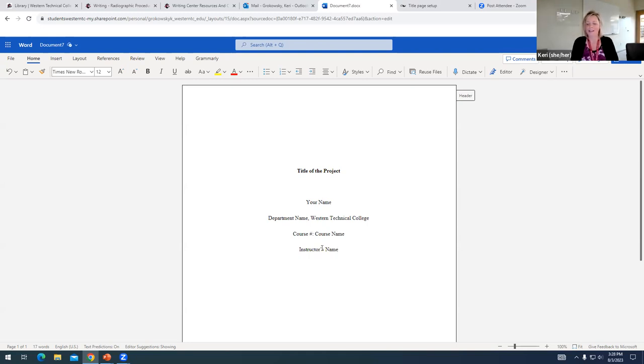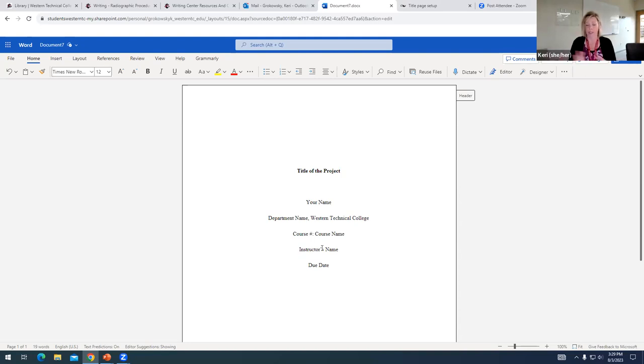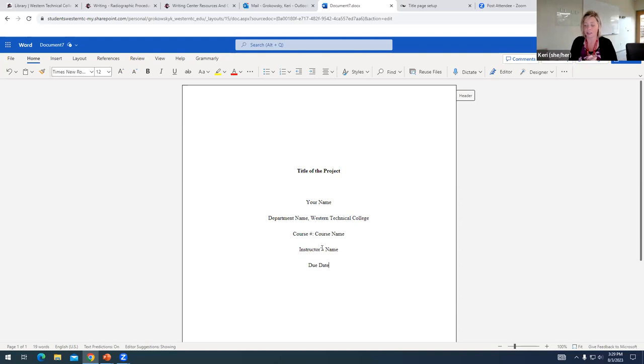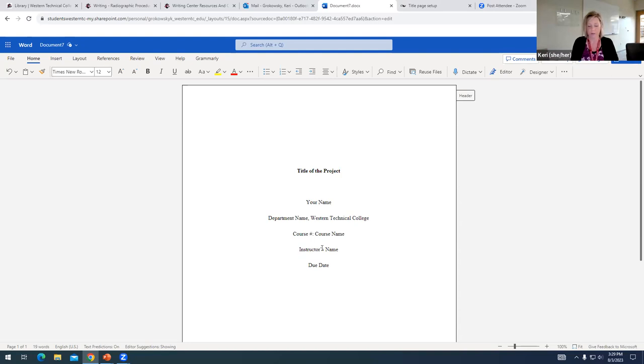And then lastly, we're going to add the due date. So the date is just written, you type out the month, put the numeral for the date, comma, and then the year. So today would be August 3, comma 2023. And it's the due date of the assignment. So it's not the date that you are creating the title page, you put the date in that you will actually submit your final draft.